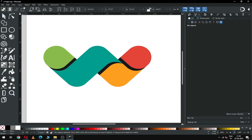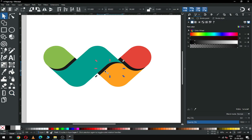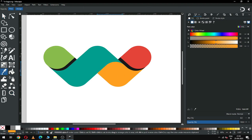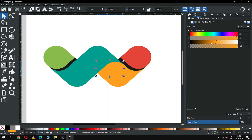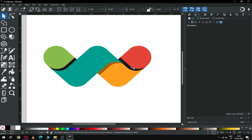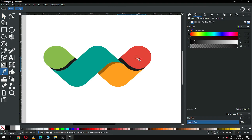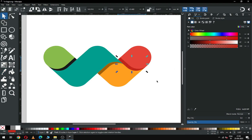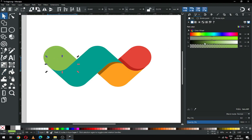Zoom into this area. Now select the black one and choose the color using this tool, then change the shade of color. Now select this one and change the color. Select this one, choose the color, and change the shade of this shape.